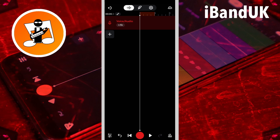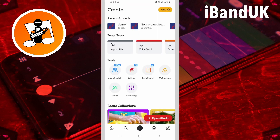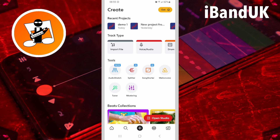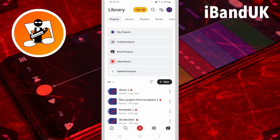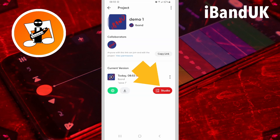Your project is not saved to your phone, but instead saved to the BandLab cloud servers on the internet. So make sure your phone has a good internet connection. To close your project, tap on the exit icon. To open a saved project, tap on the Projects icon on the App Start screen. Tap on the project name, then tap on Studio in the Current Version section.